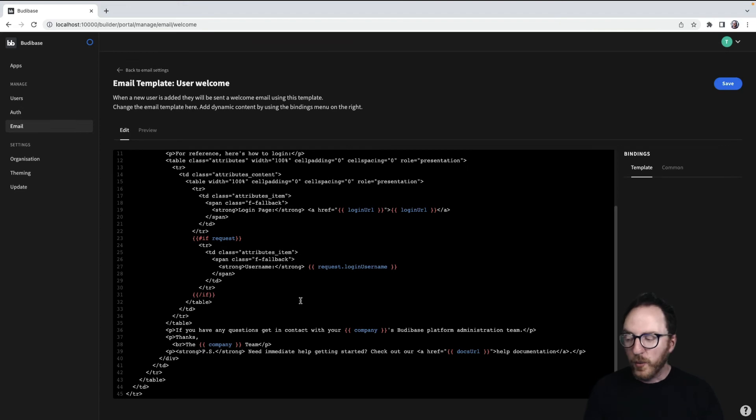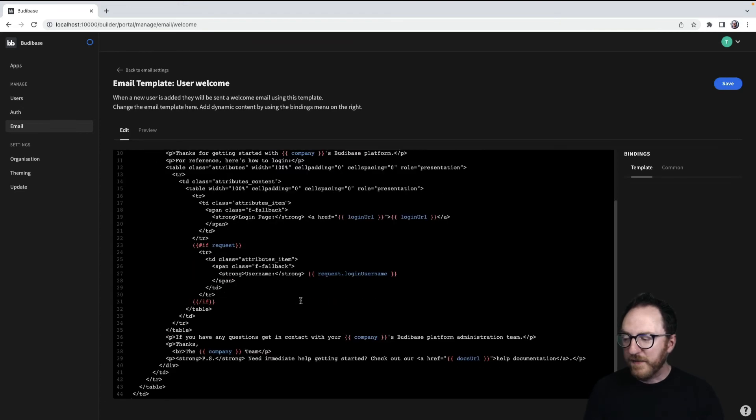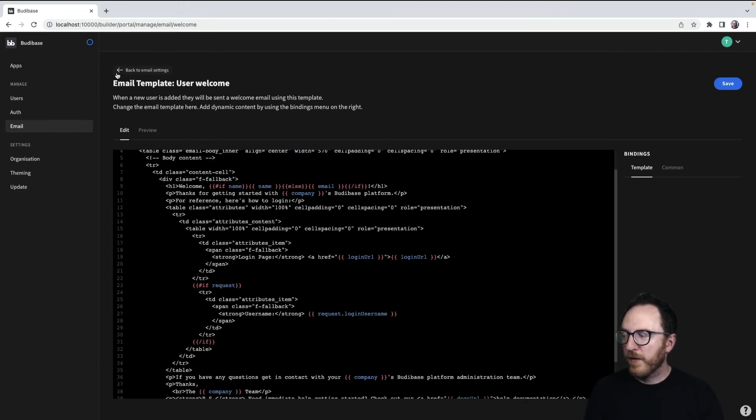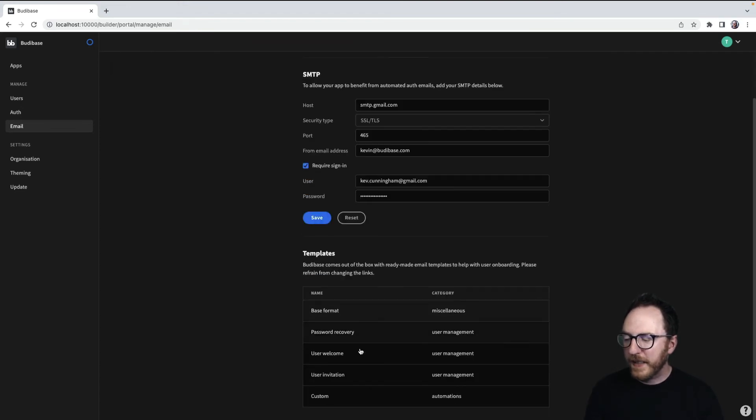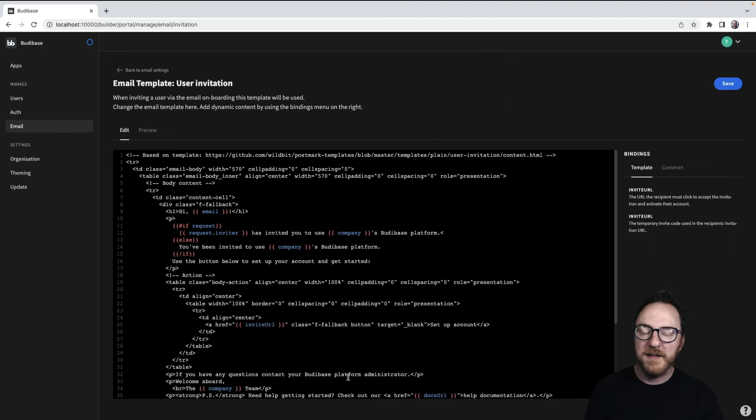Equally, there's the user welcome, once they've accepted being part of our application, and an invitation, once to invite them in.